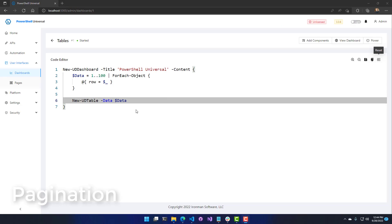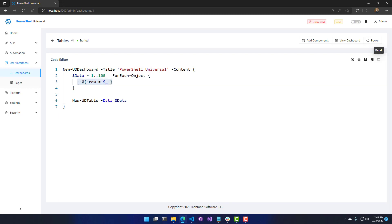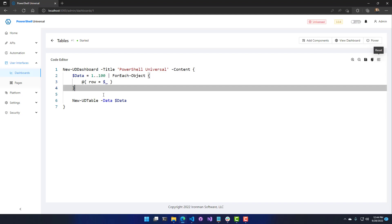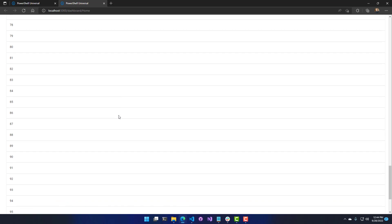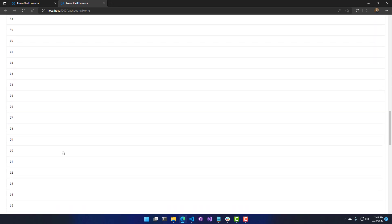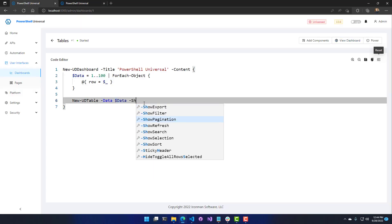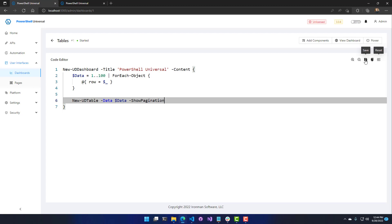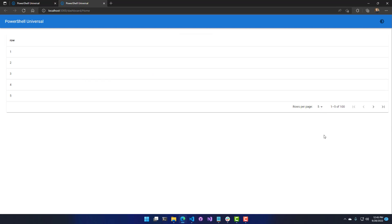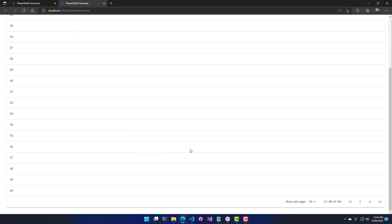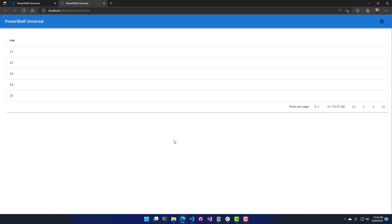Another option for tables is the ability to create paginated tables. If you have a dataset with 100 items — 100 hash tables each with a row ID — viewing all of them at once is messy and requires scrolling. To alleviate this, use the ShowPagination flag on New-UDTable. That defaults to five rows per page, and you can page through the items. You can also change the page size for a better user experience with large datasets.